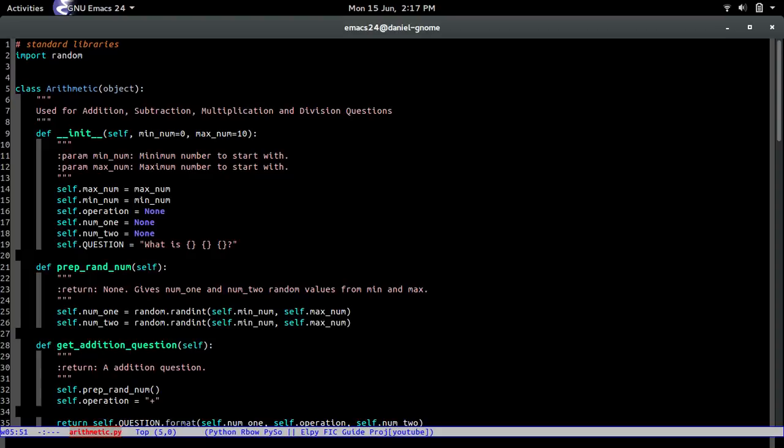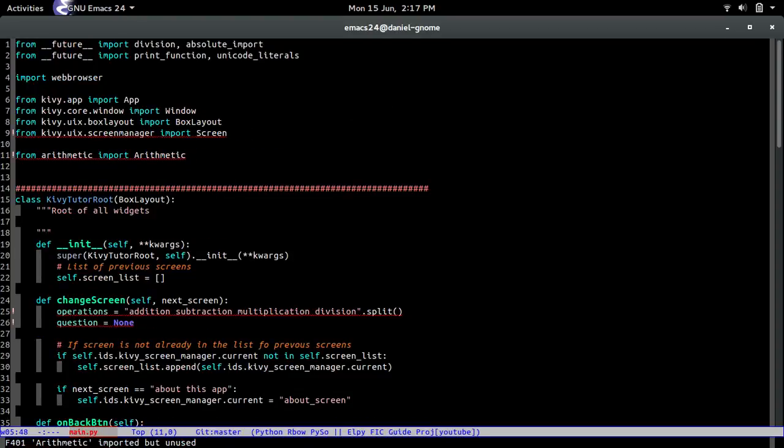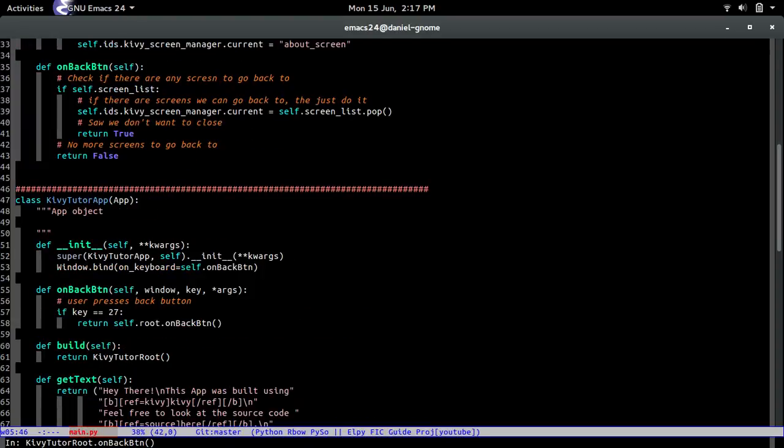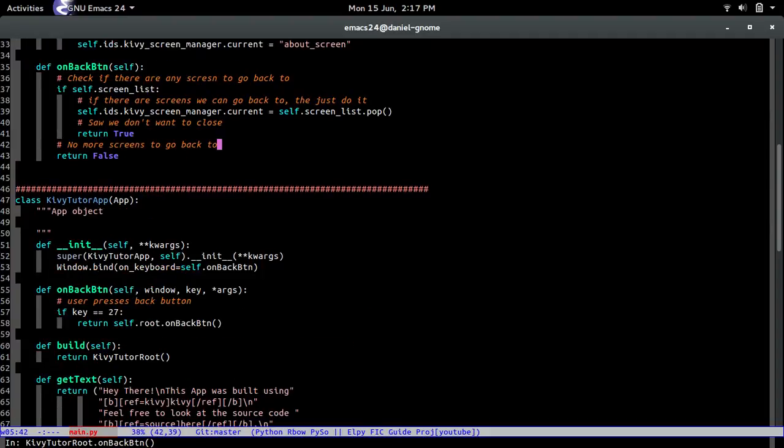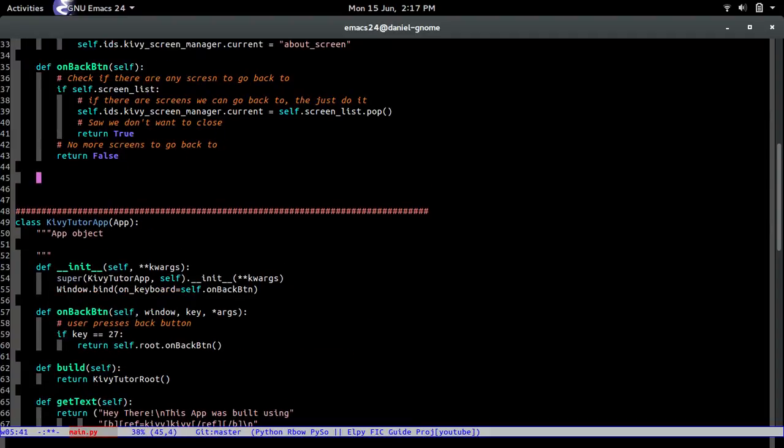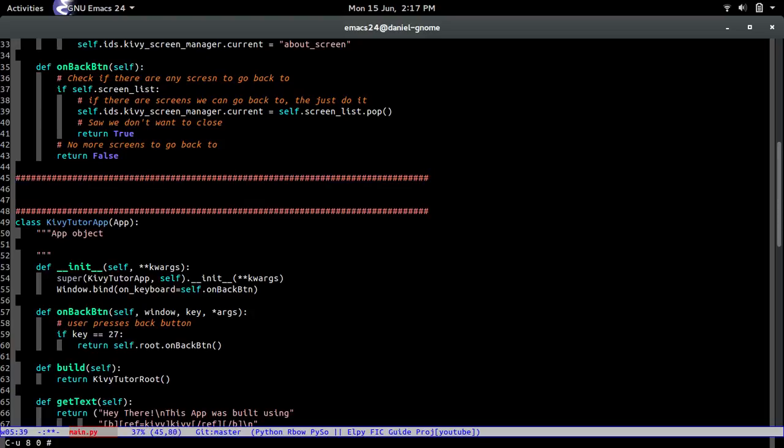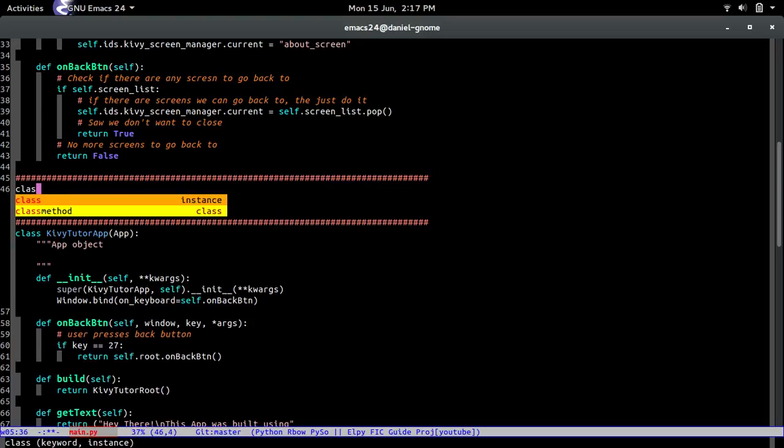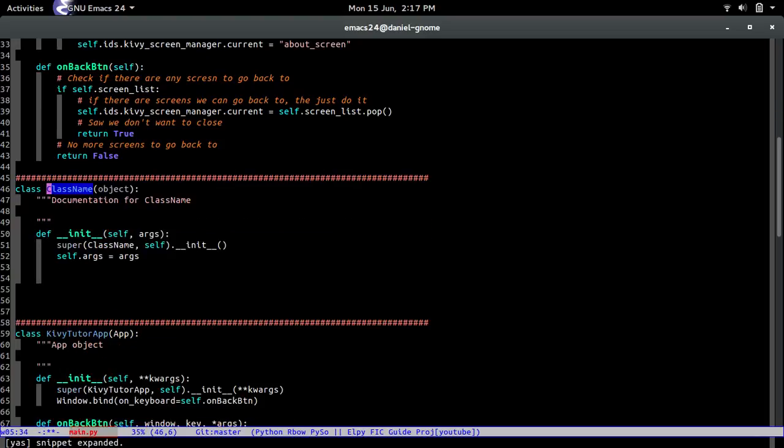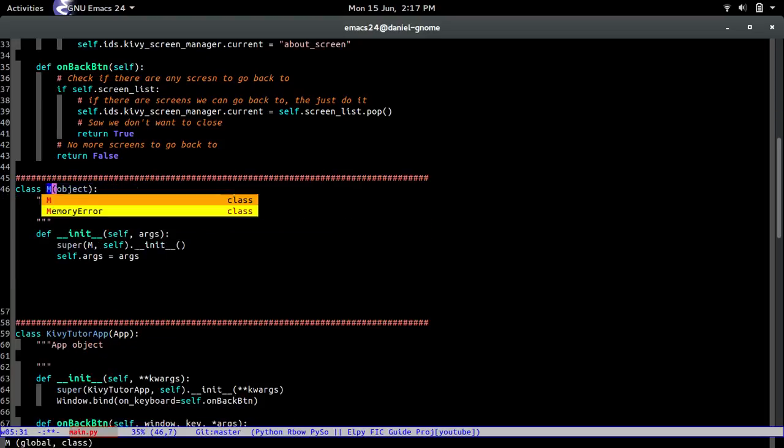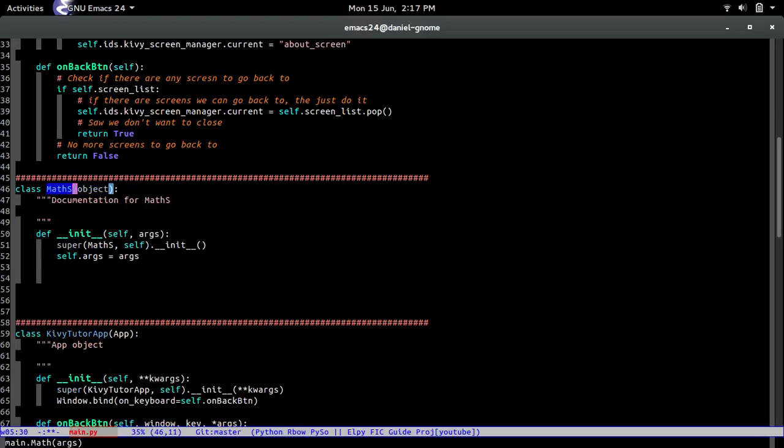All right anyways once you have all that we're going to create a class. So let's just create it under the kiwi tutor class, and then we're what we're going to do next is call it math screen.